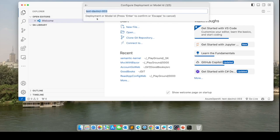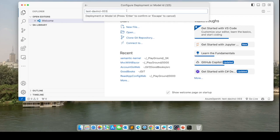The next thing it asks me is for the deployment or model ID. In my case, it is TextDaVinci 003. So I'll hit enter here.